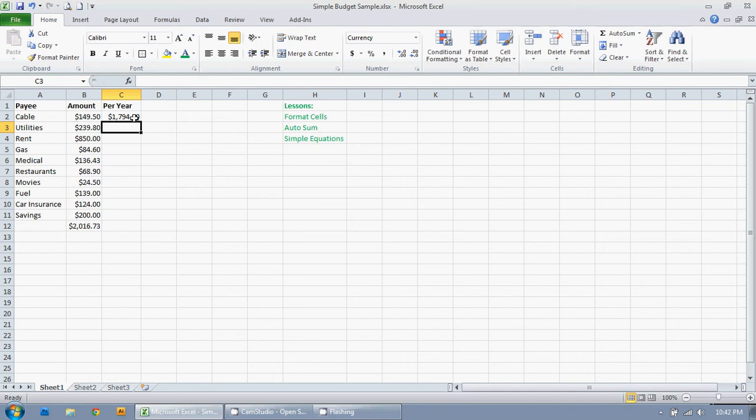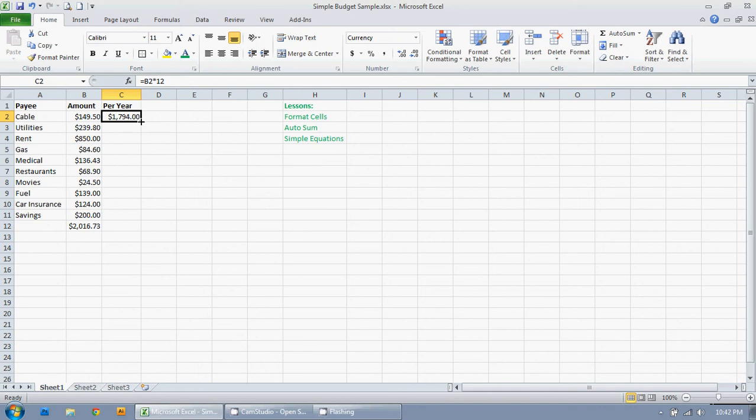Now rather than have to type out that equation for all of these bills, all I have to do to copy this equation down is click on it and see how the cursor is a big white plus. Now when I drag it to the corner it turns into a skinny black plus. So I just left click there, hold down the left mouse button and drag down to the bottom amount here.